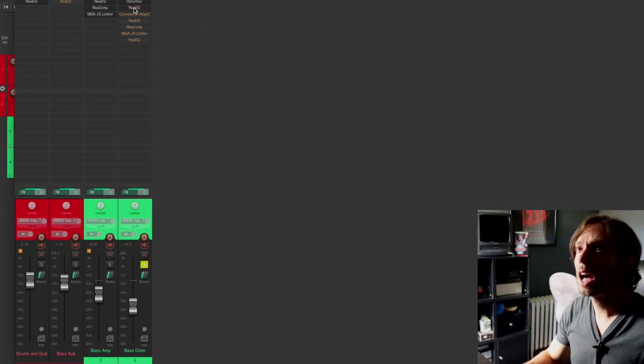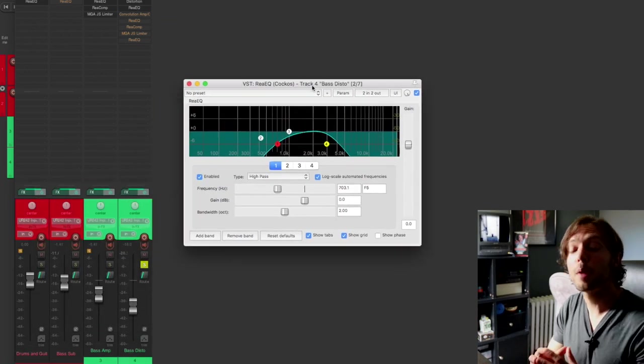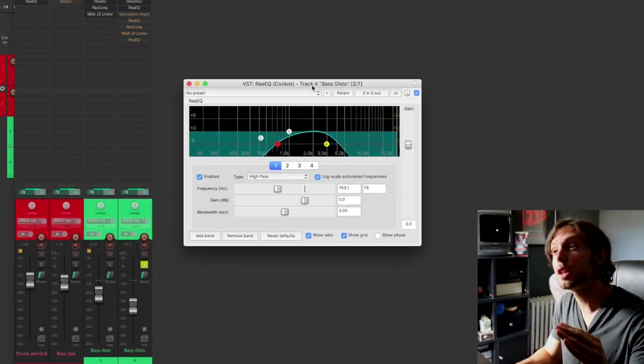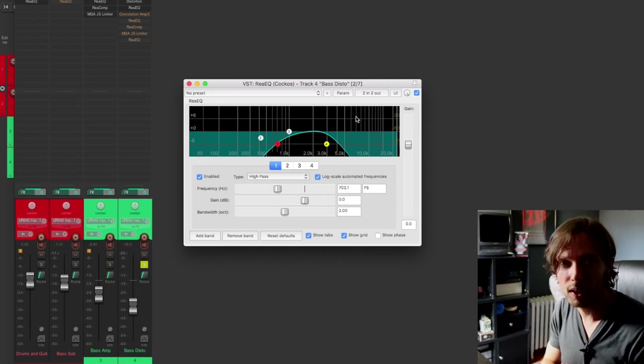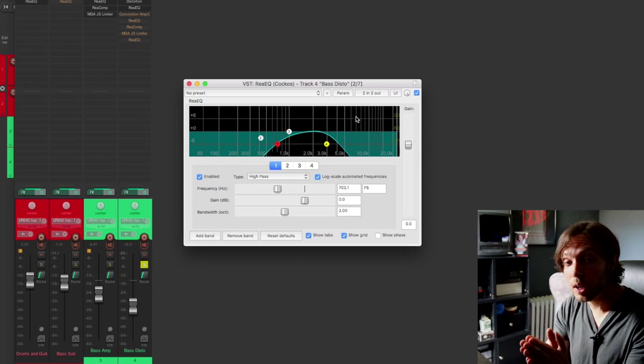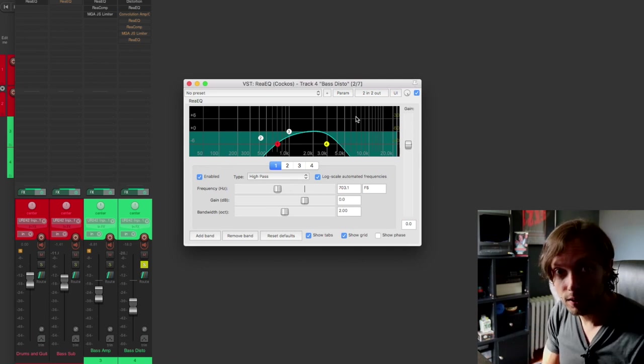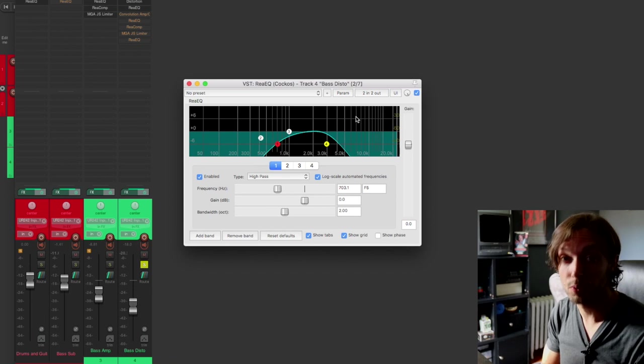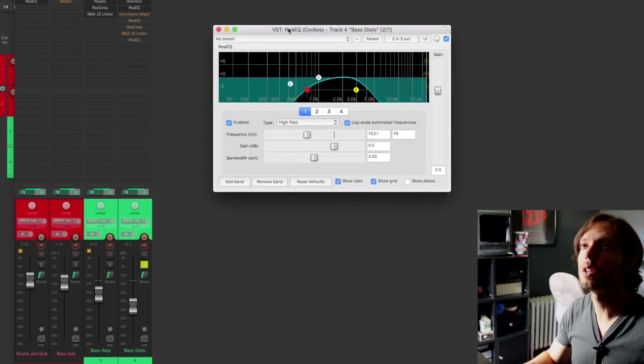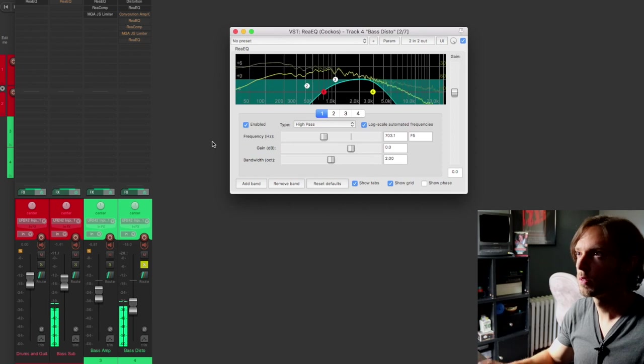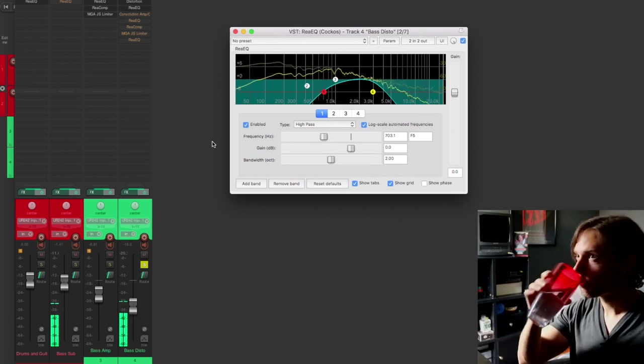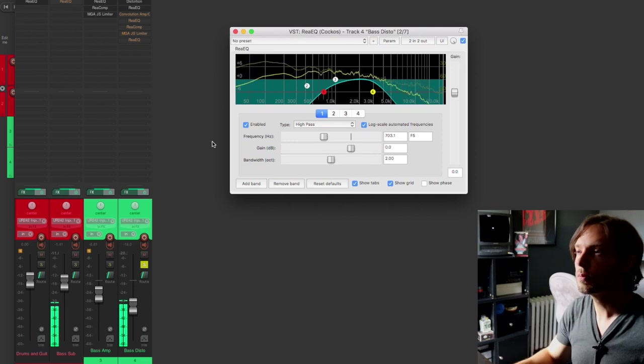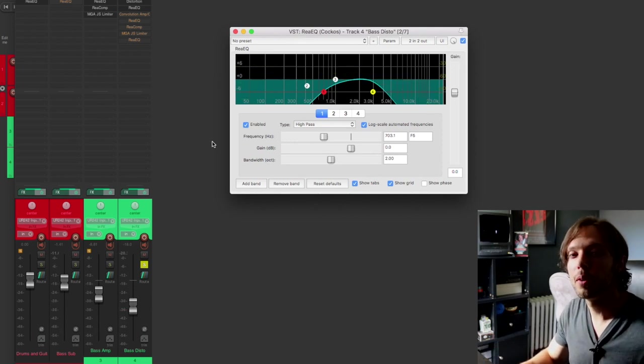So after the distortion, I have a basic EQ filter. Now I'm not shy with the high and low pass filters. I'm filtering out everything below around 700 Hertz and everything above around 4K. This is because I want to send only that range to the amplifier. And by amplifier, I mean the amp sim that comes free with Reaper. So let's listen to what this filter is doing to the tone. Yeah, it almost kind of sounds like a radio effect.